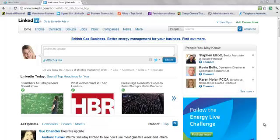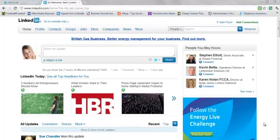Hi, it's Sam Flynn from Sam Flynn Social Media here just to show you how to change your email preferences on LinkedIn because if you don't change your preferences you can find that your inbox is getting clogged up by LinkedIn messages.